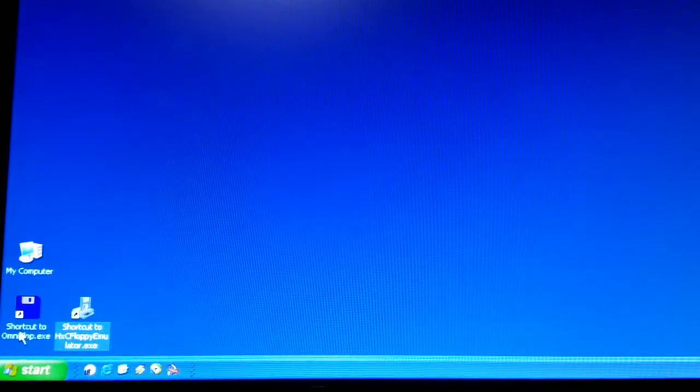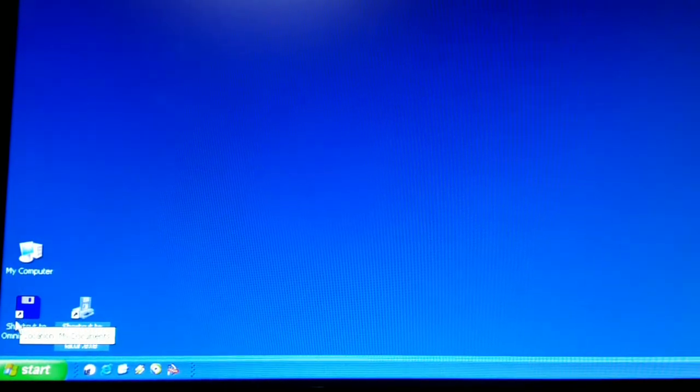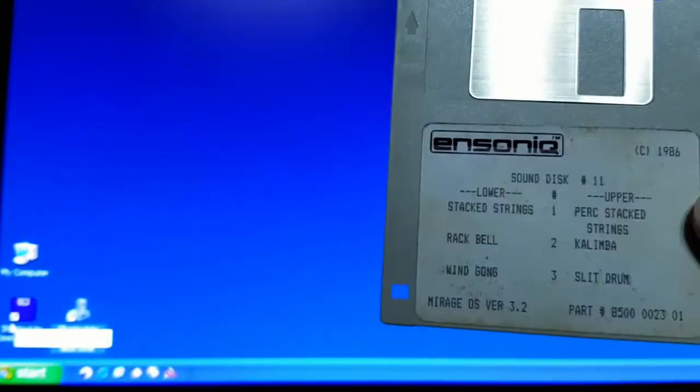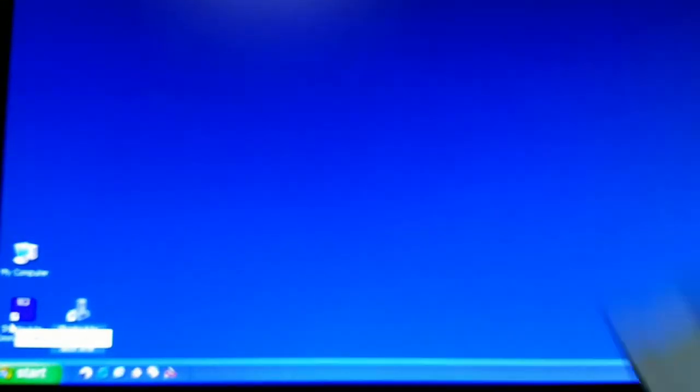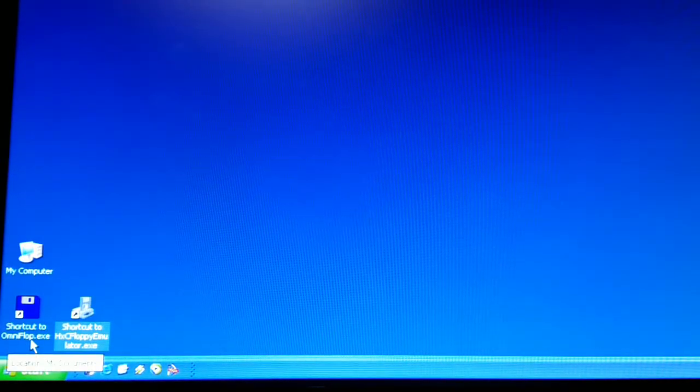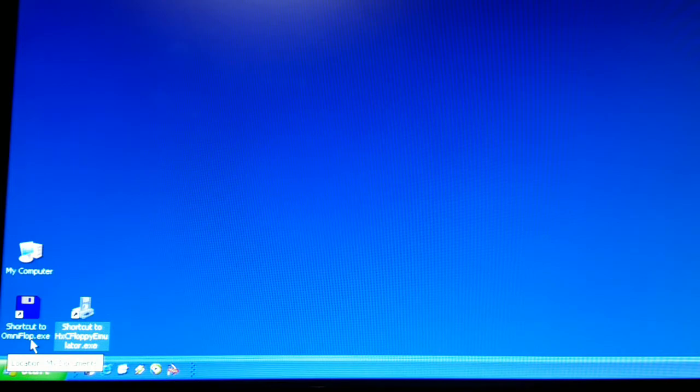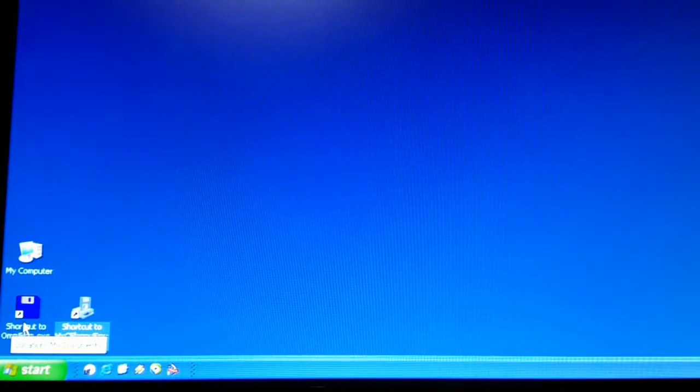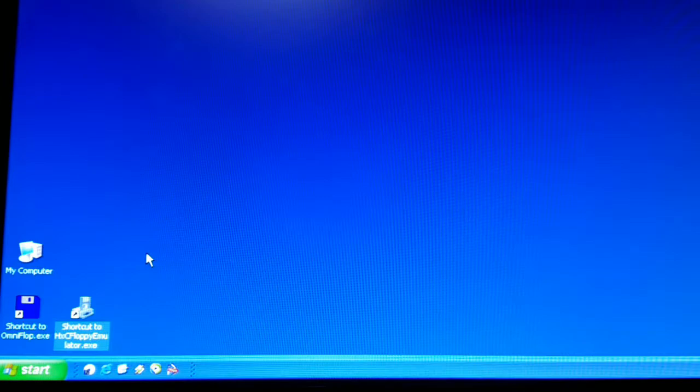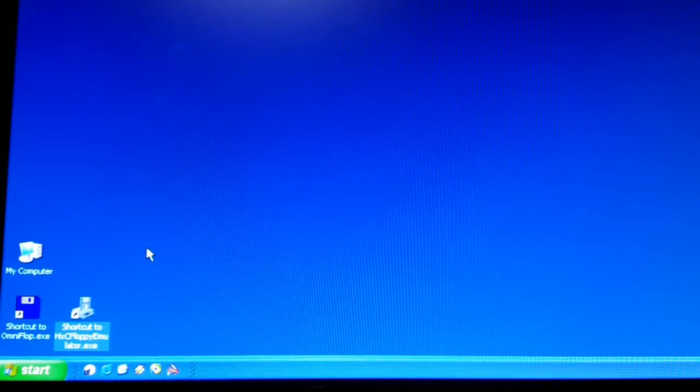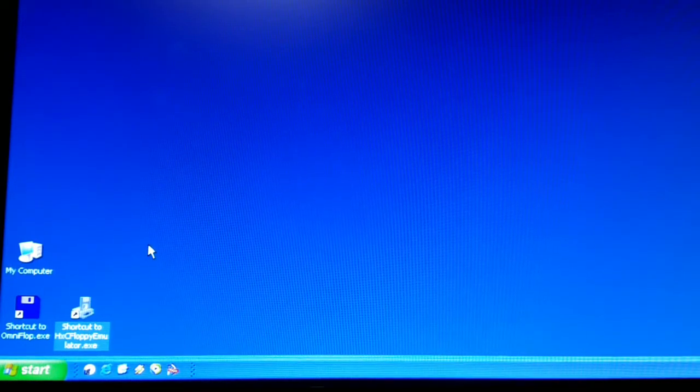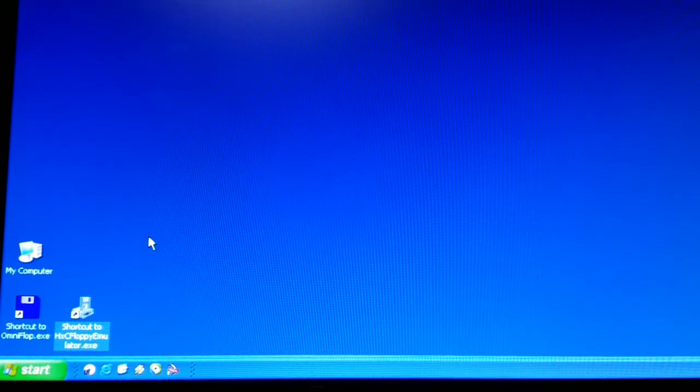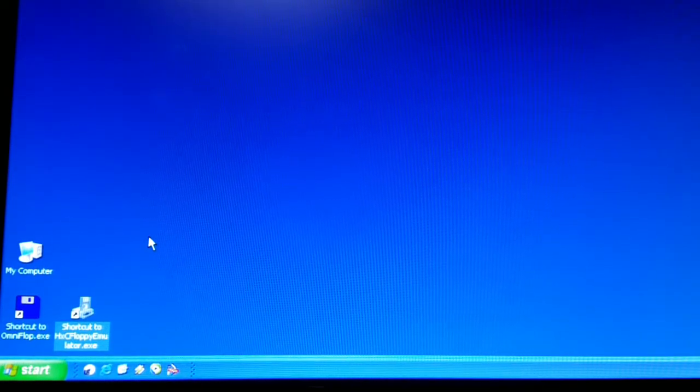So what happens is Omniflop will read a factory floppy disk that is in Ensoniq proprietary format. And what Omniflop does is reads every variety of floppy drive that the author of the software could find. In order to do that, you have to load a special floppy drive driver. You cannot do this process through a USB floppy drive. It must be a parallel floppy drive cable. A USB to floppy drive controller will not work.